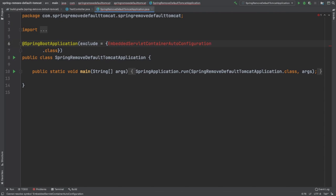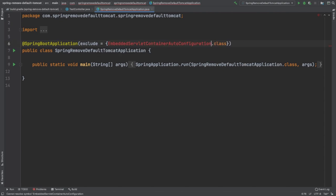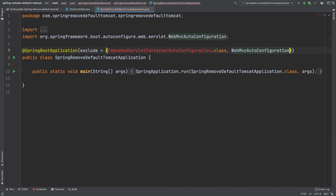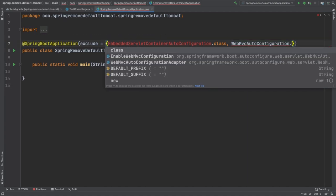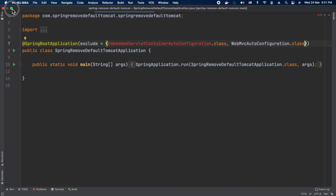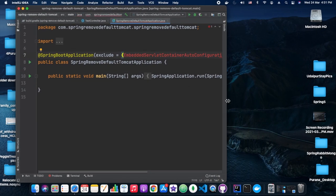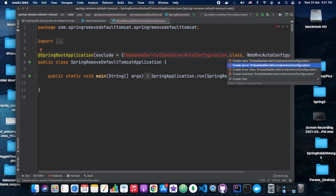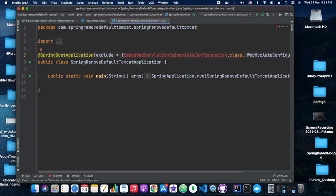In the current scenario, we want to exclude the embedded servlet container auto configuration class. But hey, why is this class not importing? Okay.